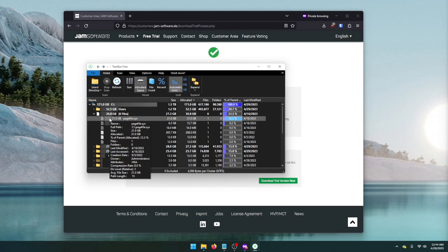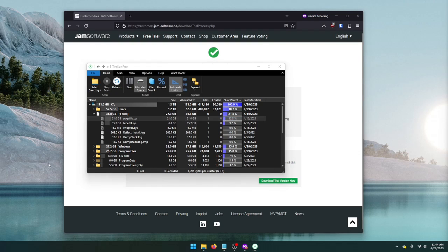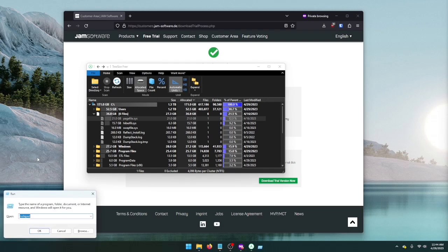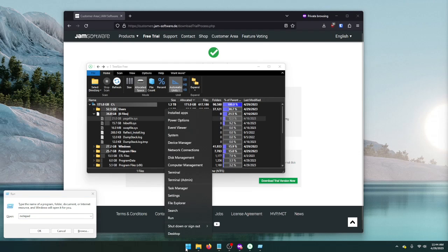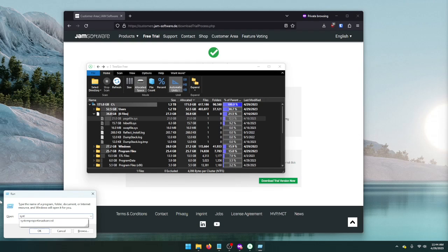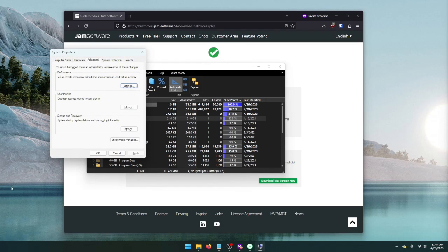So, we can't just delete this file. What we want to do instead is disable pagefile.sys. And in order to do that, we need to get to some advanced performance settings of our system. What I'm going to do is hold the Windows key and hit the R button to pull up a Run dialog. You can also get this Run dialog by right-clicking on the Start button and clicking Run. And then we're going to type System Properties Advanced, all one word.